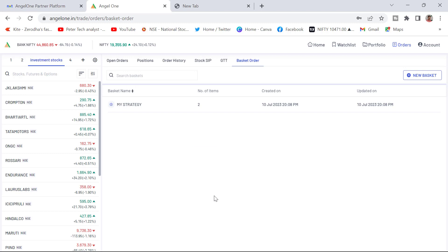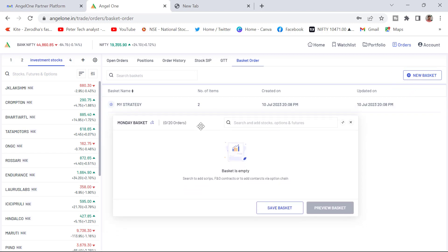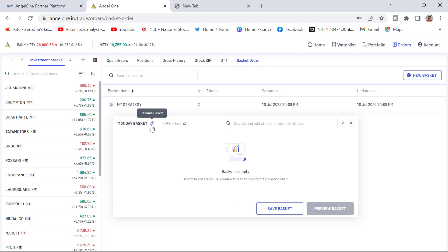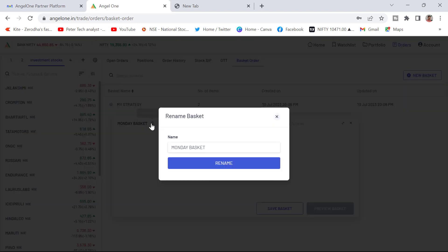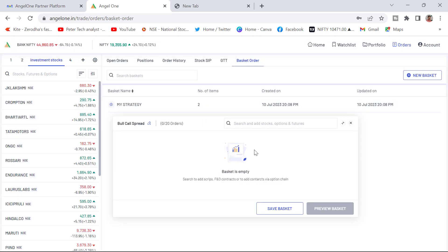Now I want to create one more strategy, one more basket. What do I need to do now? You can see here new basket. Click on the new basket. Your window will open and rename this basket. I will just rename this as bull call spread. I have renamed it as bull call spread. You can see here the name. Now I want to add the script here. I need to add through option chain only. So how do I go to option chain now?